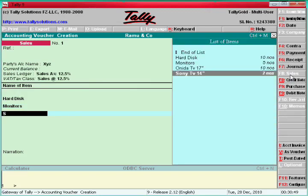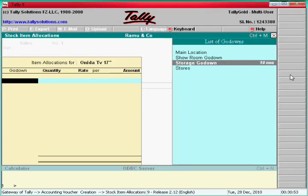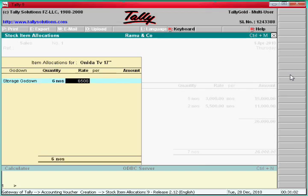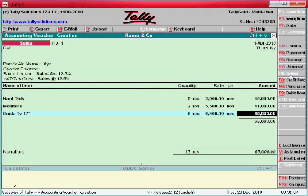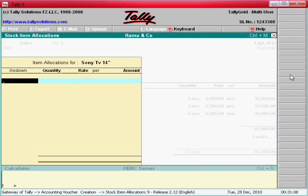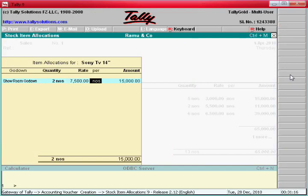Then Sony TV — Storage, go down. This stock is Storage, go down — say six numbers, six thousand five hundred. Then Sony TV — Showroom, two numbers, sell at total seven thousand five hundred per piece.